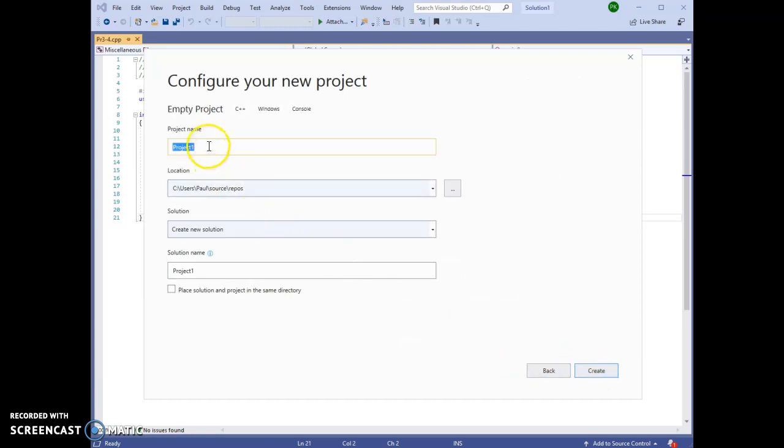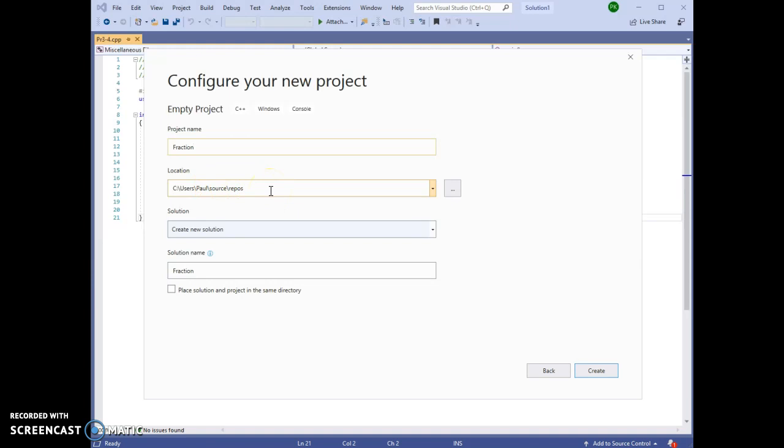We will give the project a name. This one I'm going to call Fraction because our program will work with fractions. The location that Visual Studio selects to begin with is not an easy location for students to remember where their programs are.